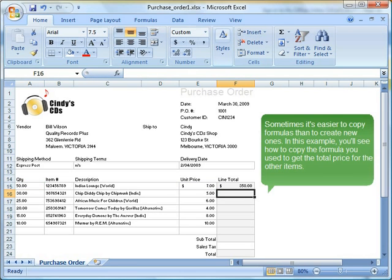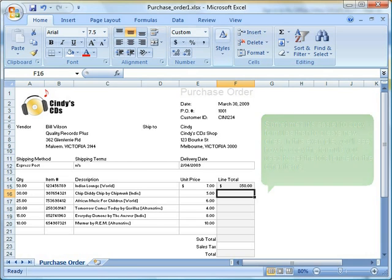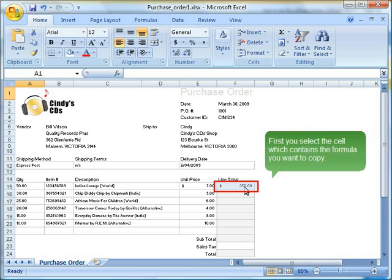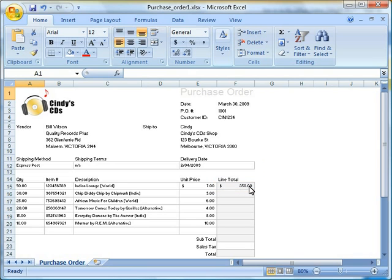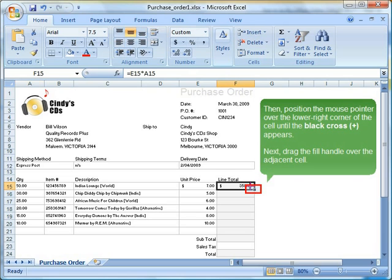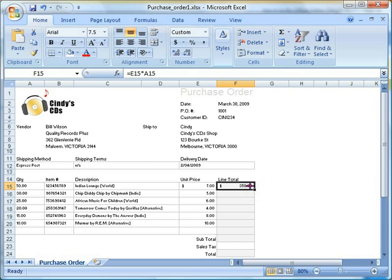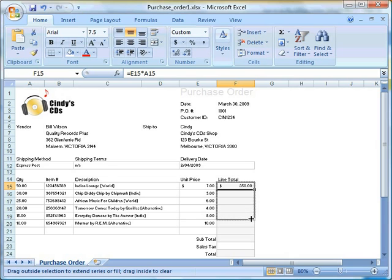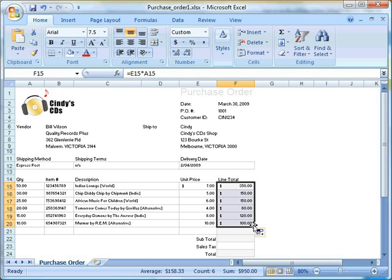Sometimes it's easier to copy formulas than to create new ones. In this example, you'll see how to copy the formula you used to get the total price for the other items. First you select the cell which contains the formula you want to copy. Then, position the mouse pointer over the lower right corner of the cell until the black cross appears. Next, drag the fill handle over the adjacent cell. You'll see that all of the line totals are now calculated.